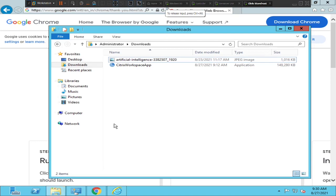Hi everyone. In this video I would like to talk about Citrix Workspace application installation. If you're trying to install this application and getting some .NET or Java error, I'll show you how to troubleshoot and fix the problem. First of all, I would like to install the software to show you the error message.